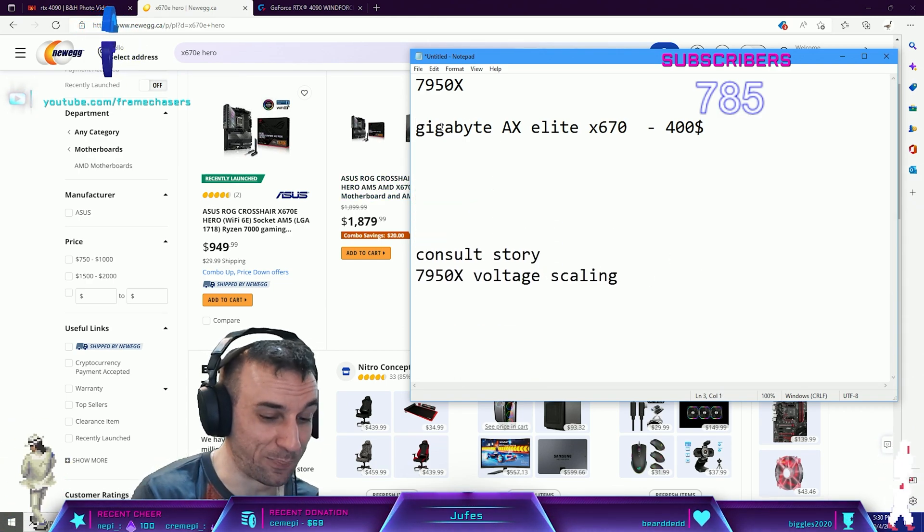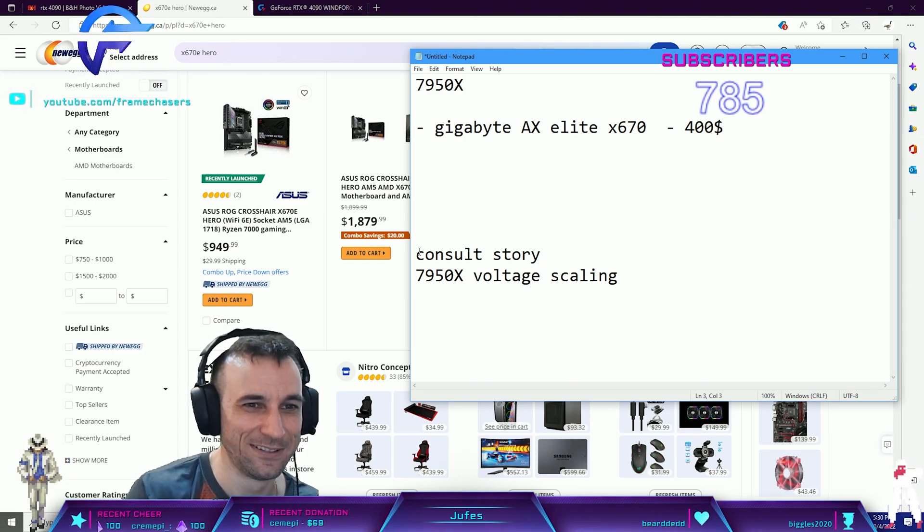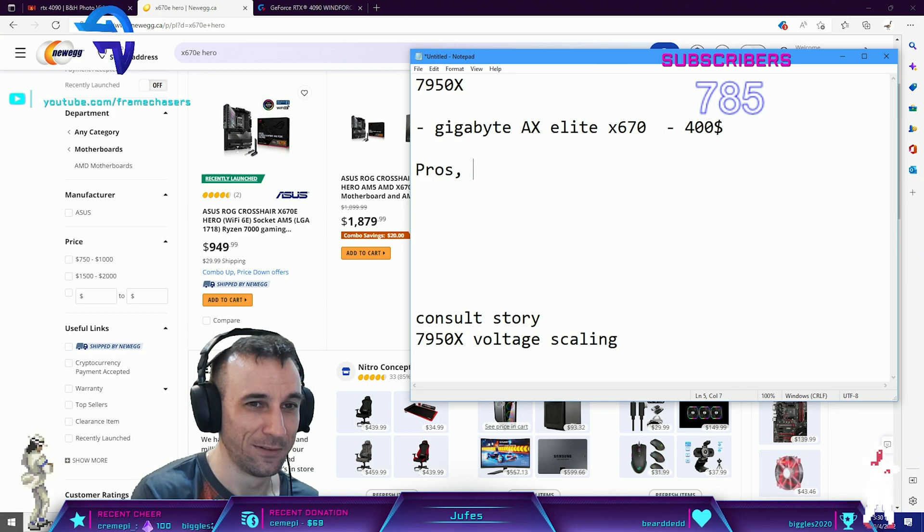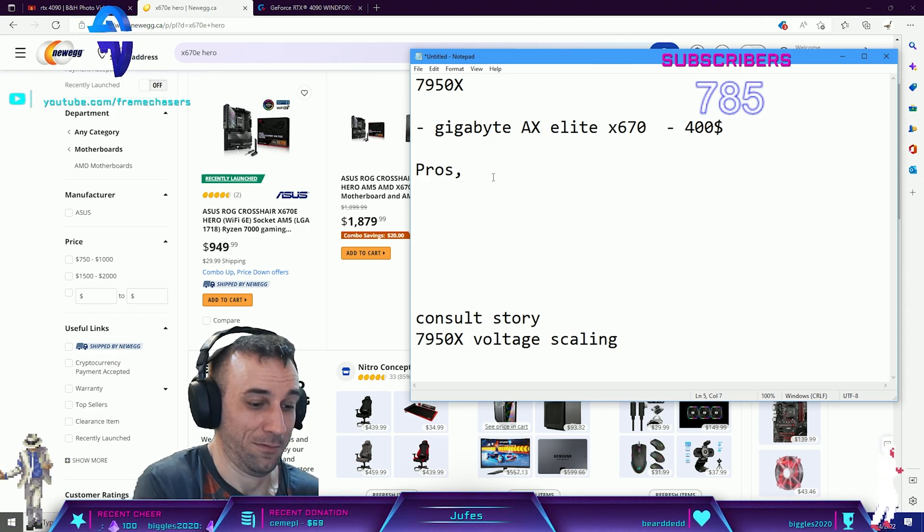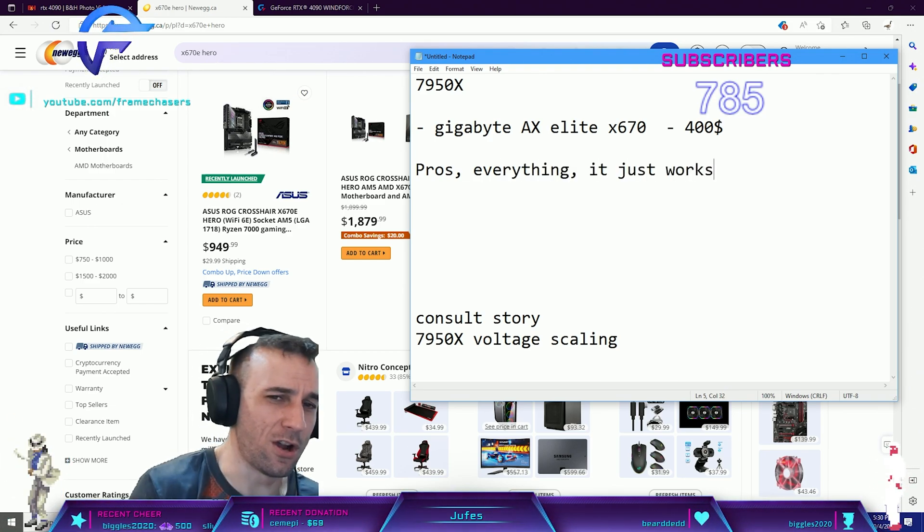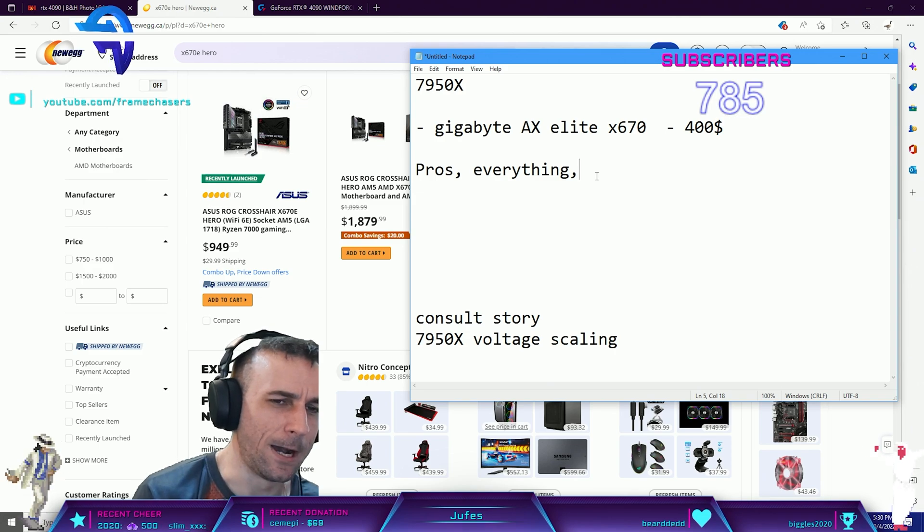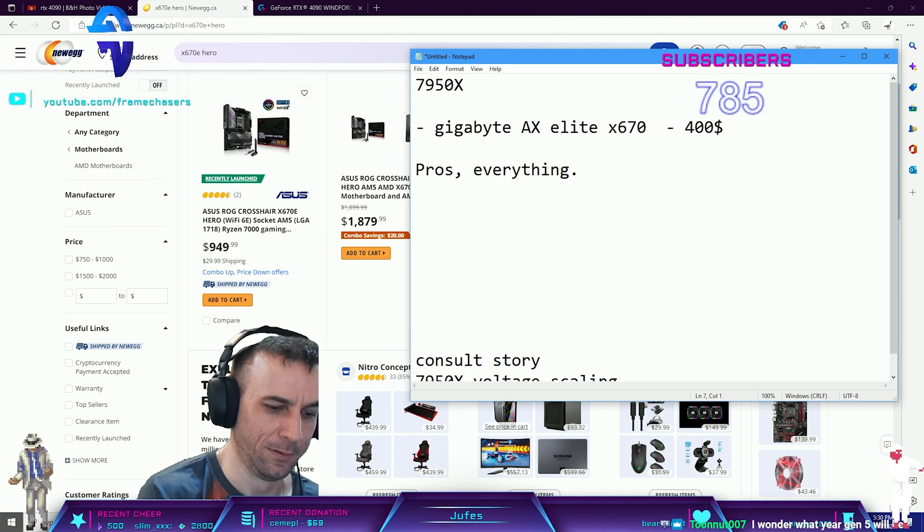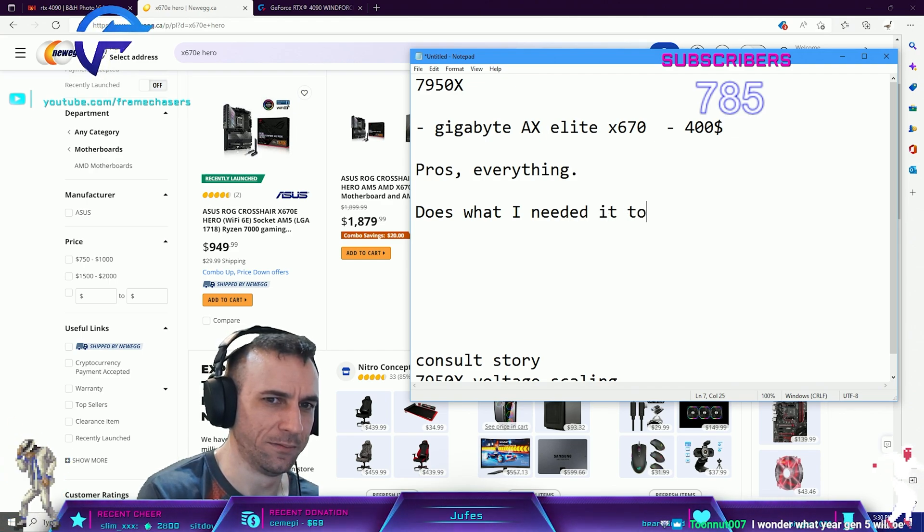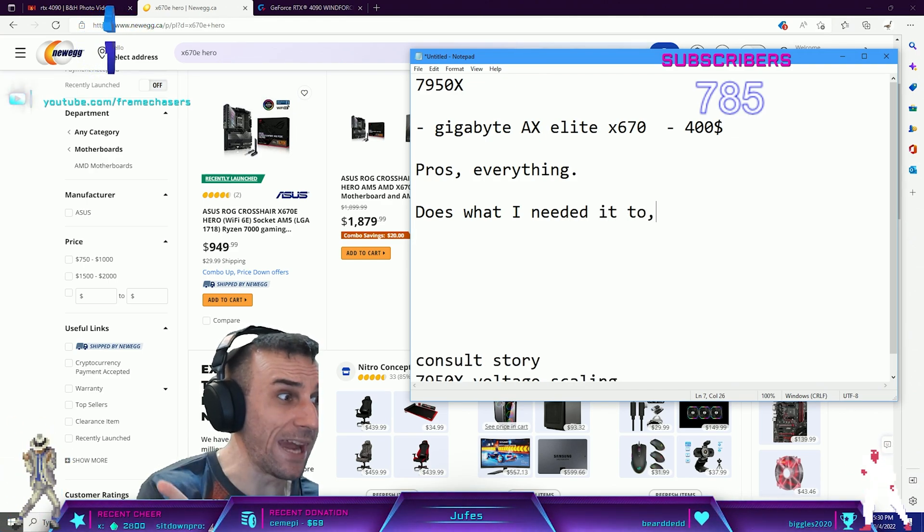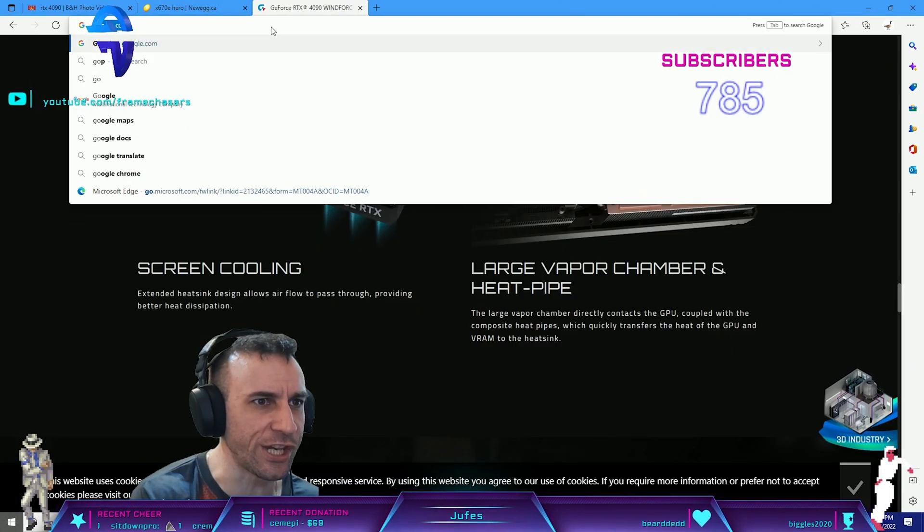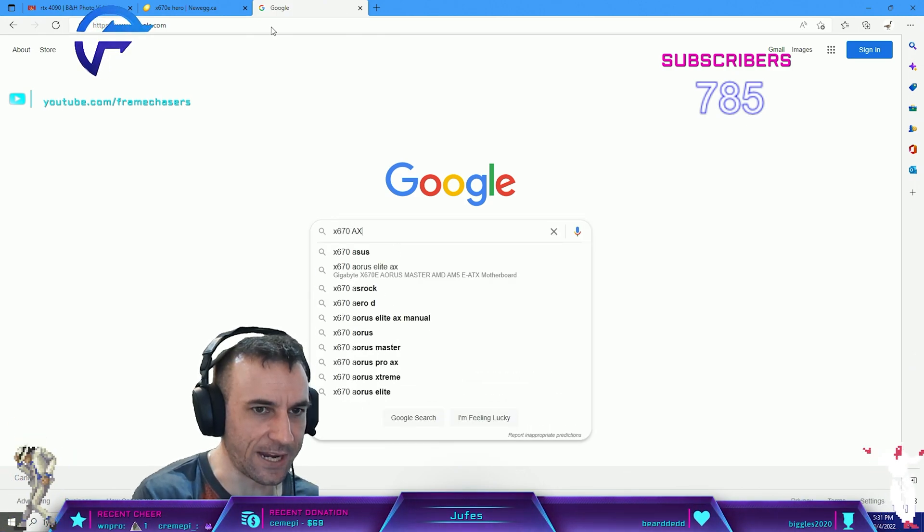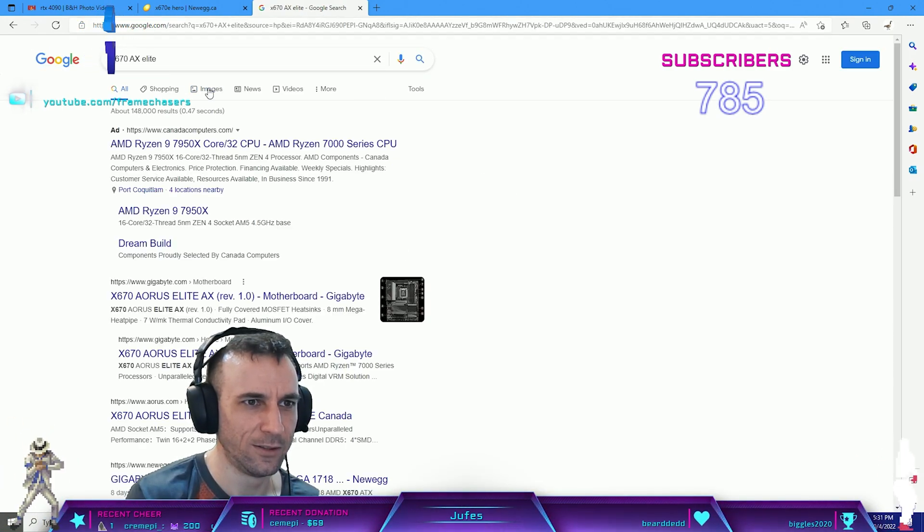Now let's talk about the pros and cons of this motherboard. Pros: everything, it just works. Does what I needed it to. It looks way better in person than it does in the pictures.